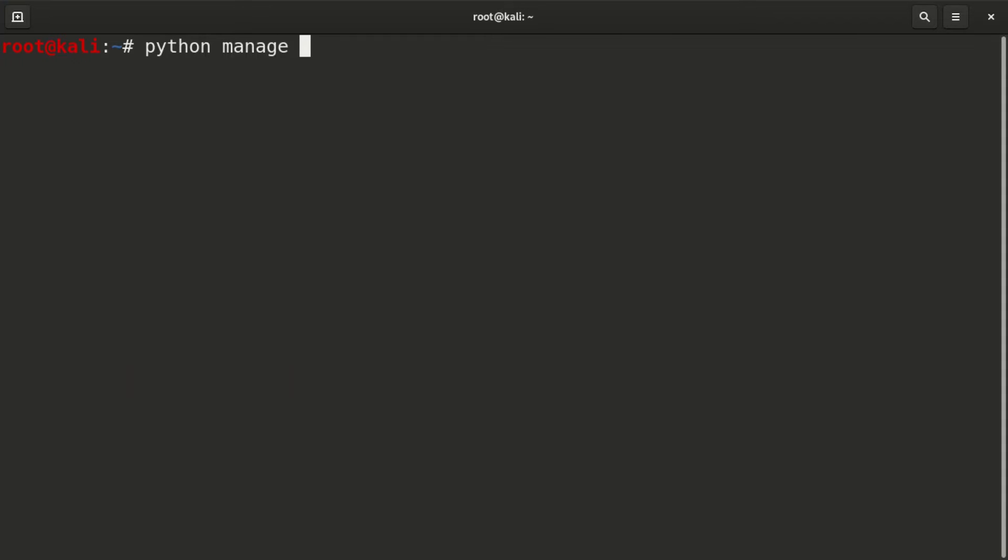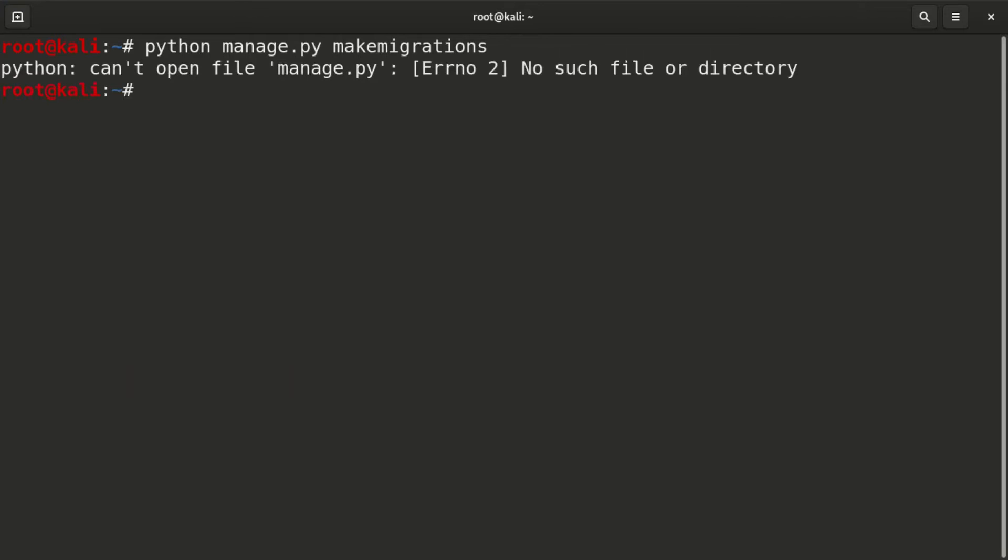Python manage.py, space, make migrations. This is one word. After that you enter. Once you enter, it tells you Python can't open file manage.py, error two, no such file or directory.